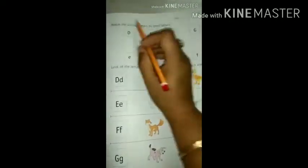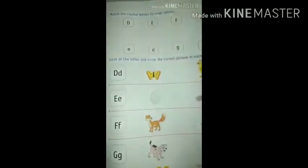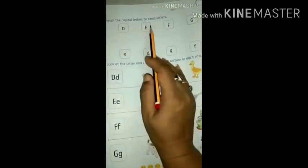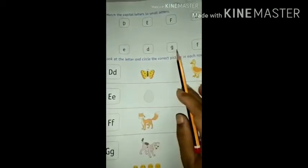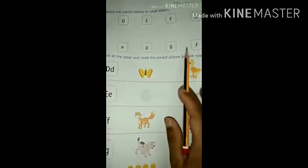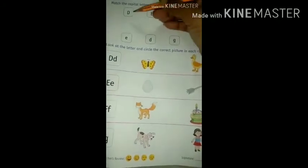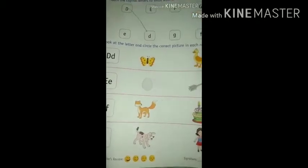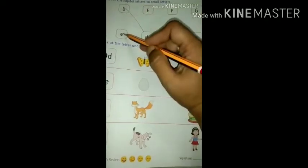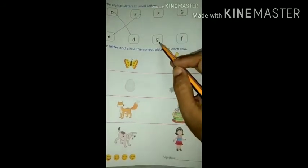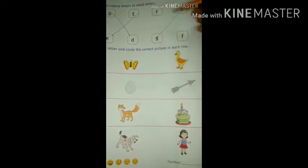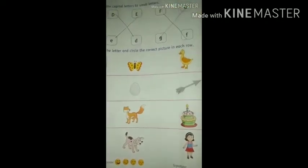See on the next page, page number 22 — match the capital letters to small letters. We have capital letters D, E, F, G and small letters E, D, G, F. We have to match them. Capital D — find small letter D, it is here, join it. Capital E to small letter E — join it. Capital G to small letter G — join it. Capital F to small letter F. Done.